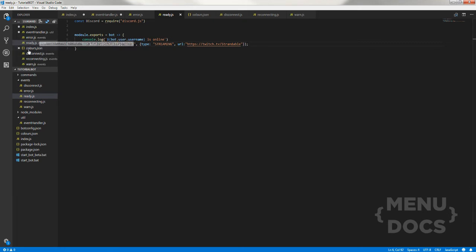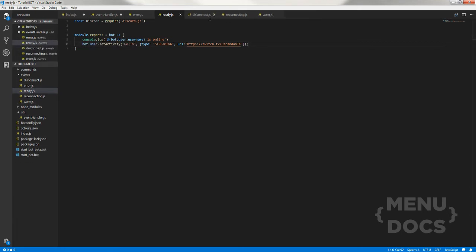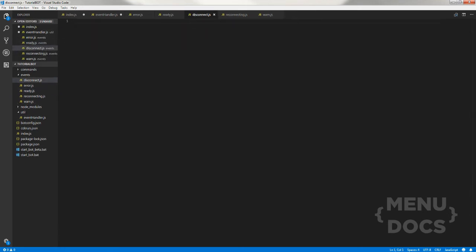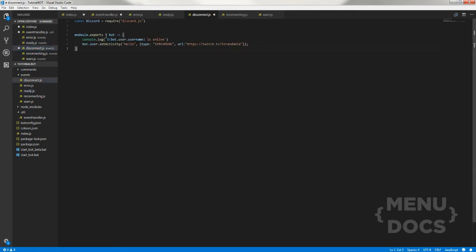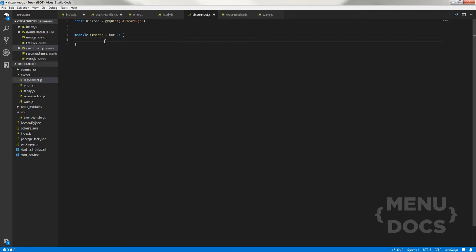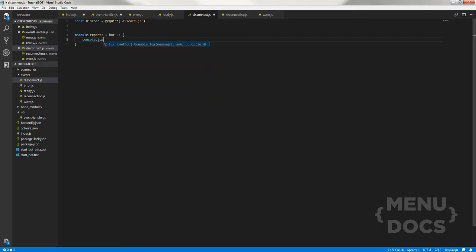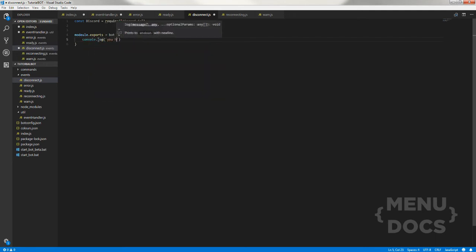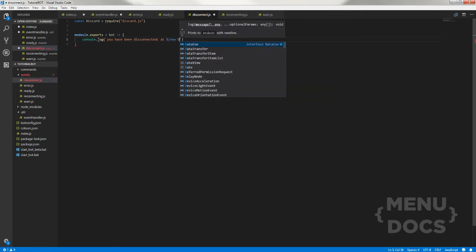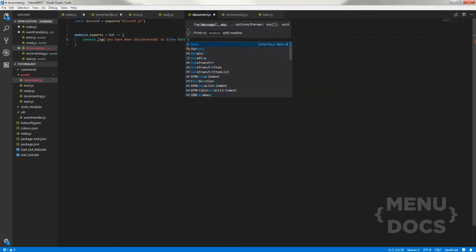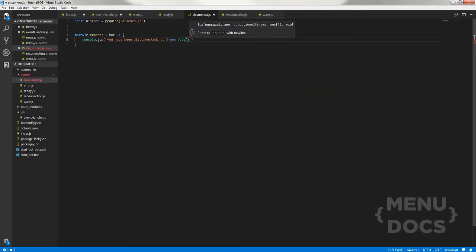Let's close the colors. Now for disconnect, disconnect's a little bit easier. We can actually copy this stuff over here. Basically for this we can just remove this and just console dot log then you have been disconnected at, and then we're gonna do new date.